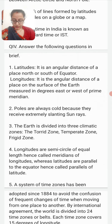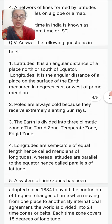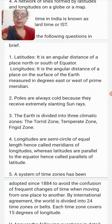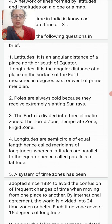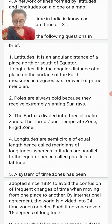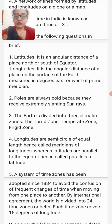Question number four: Define latitudes and longitudes. Latitude is the angular distance of a place north or south of the equator. Longitude is the angular distance of a place on the surface of the earth, measured in degrees east or west of the Prime Meridian.